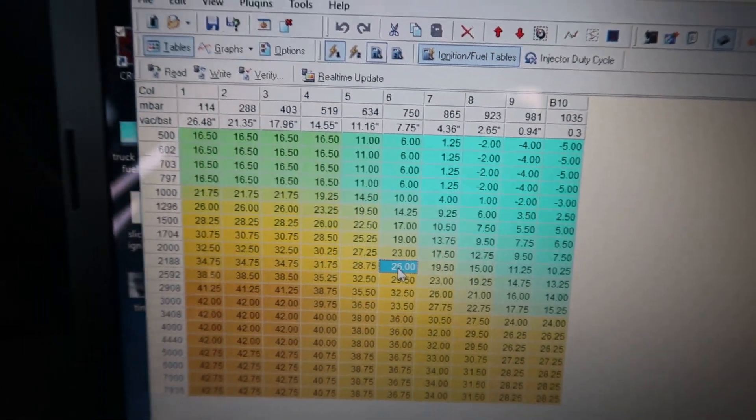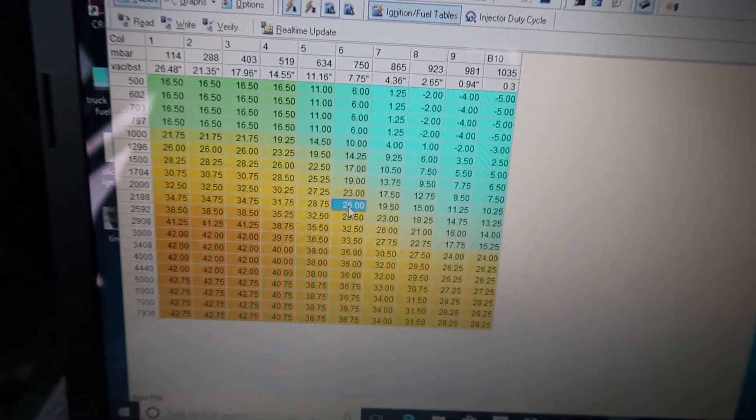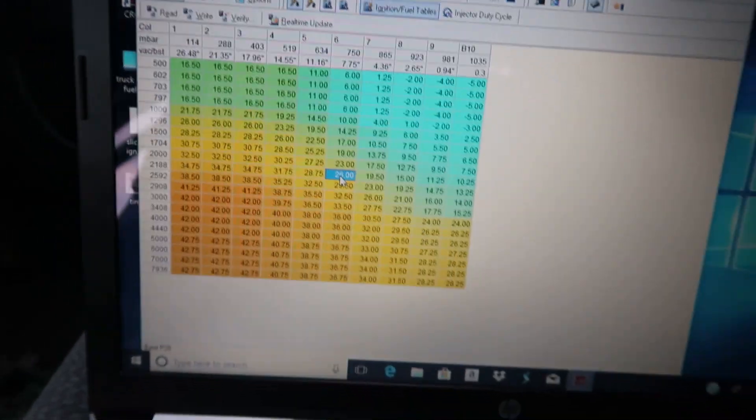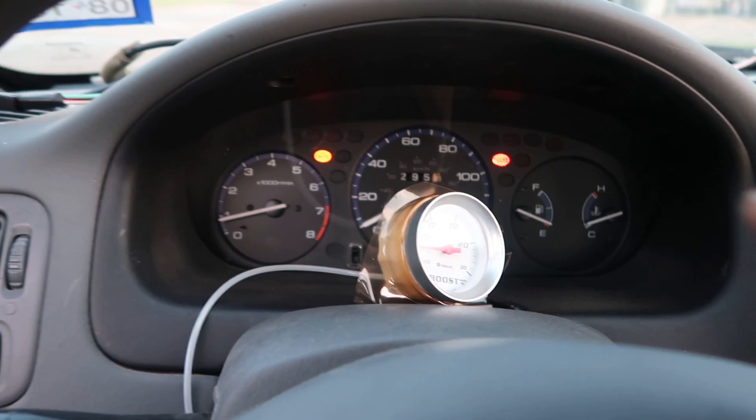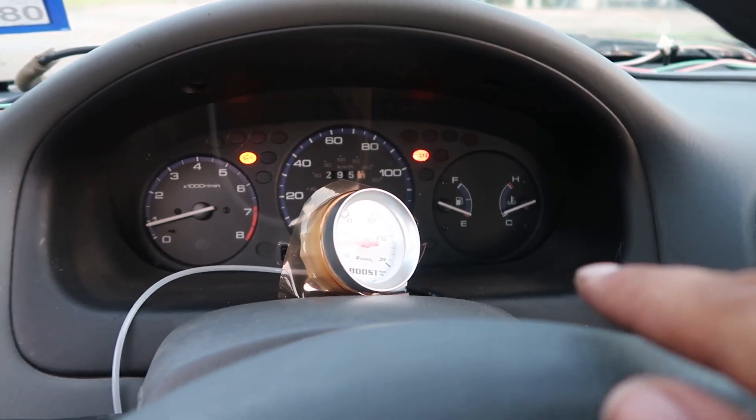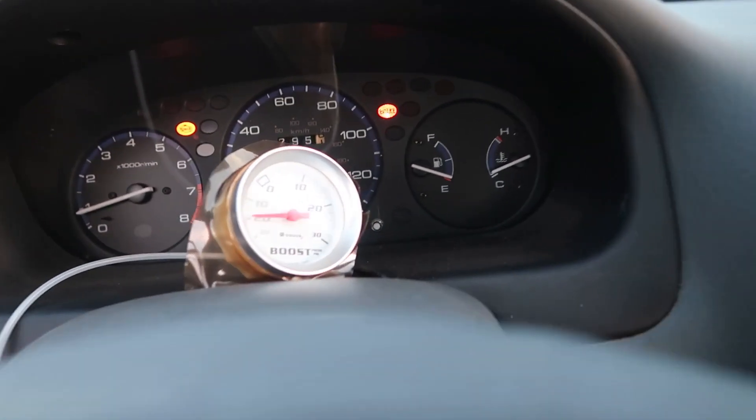This is it man, I'm pretty excited. I got the wideband in the mail, I got a little gauge pod to put the wideband here and probably the boost gauge over here, because I'm gonna be tuning just based off the boost gauge.